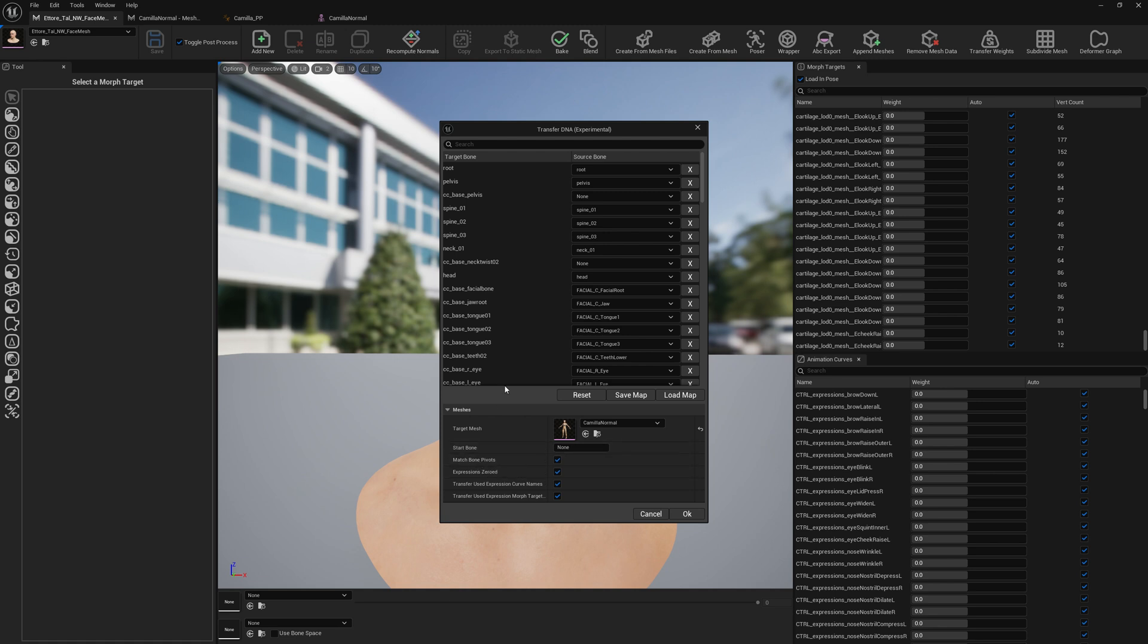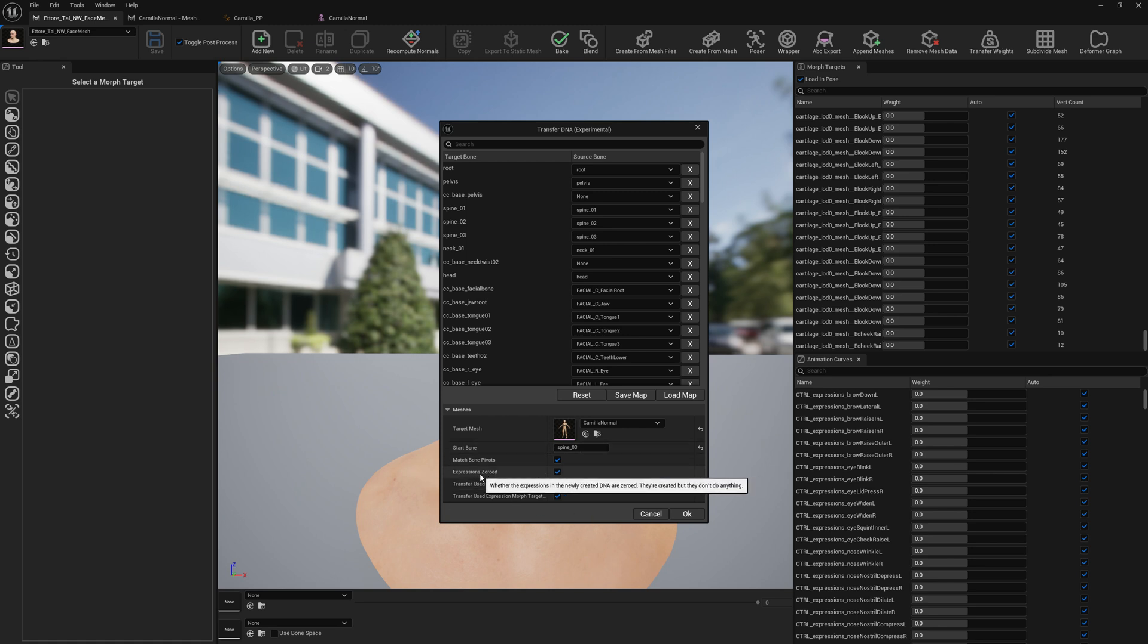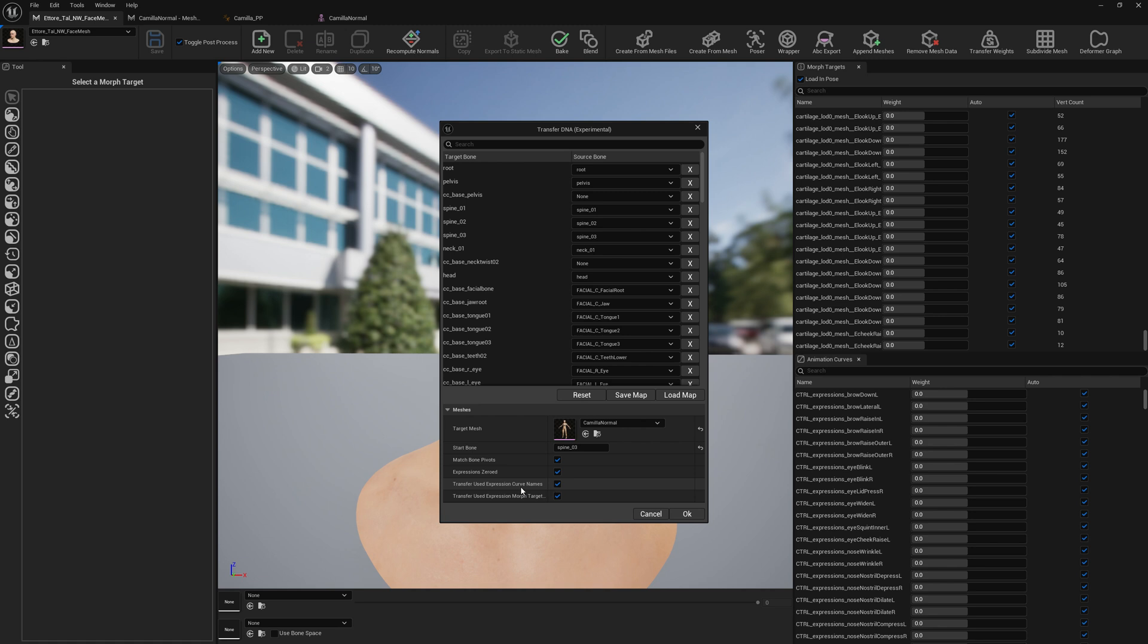We don't need the entire skeleton. We're just going to put here spine, spine 03. We're going to match bone pivots because our skeleton here is different. We're also going to zero the expressions. The MetaHuman expressions are not going to work with our Camilla character. And we're going to transfer curve names and morph targets as well, directly morph targets. These morph targets here. And this will transfer only what is used by our binding here.